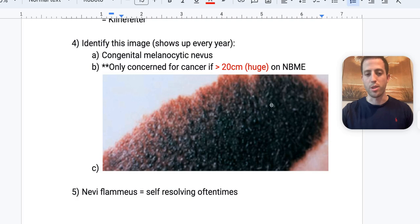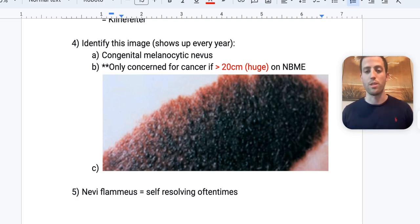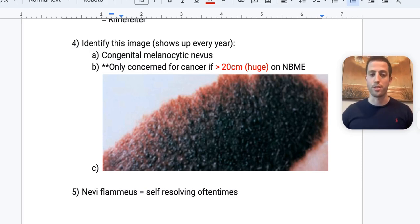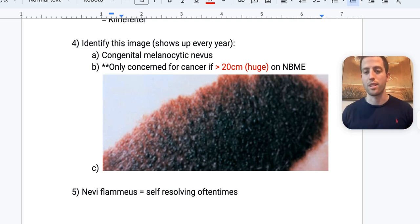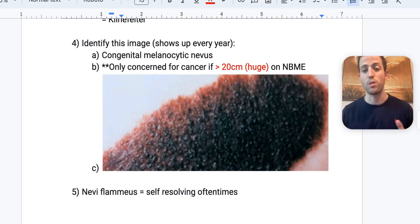This image is absurdly high yield — it shows up on literally every year's NBMEs. This is a congenital melanocytic nevus. It generally self-resolves or doesn't change much in size after a few years of age. But if it is greater than 20 centimeters, you must be concerned for cancer. A smaller congenital melanocytic nevus requires no action; a large one warrants a cancer workup.